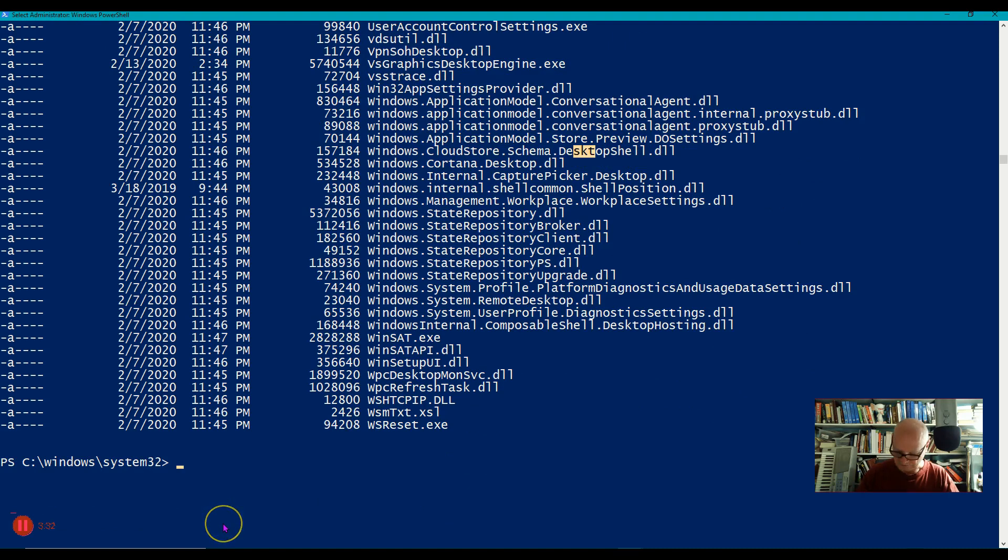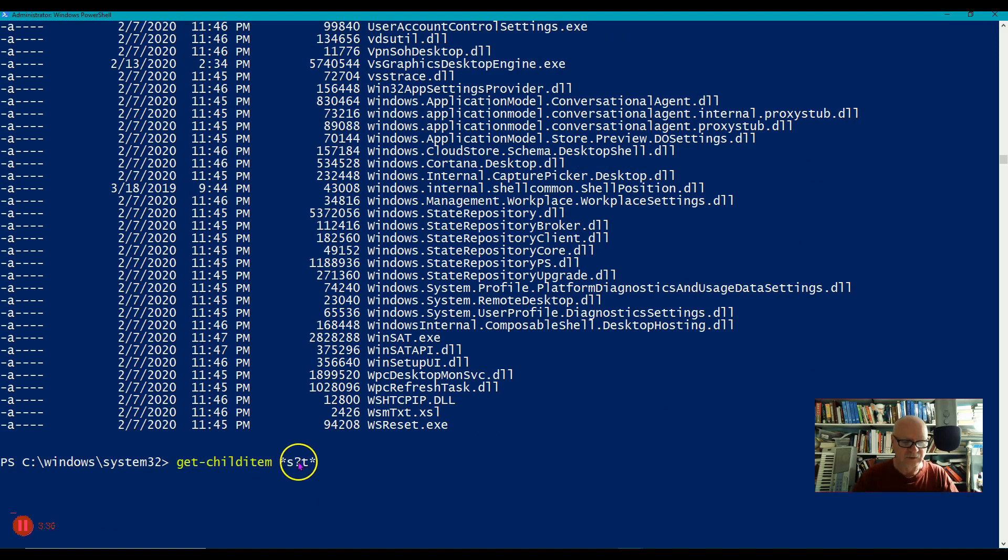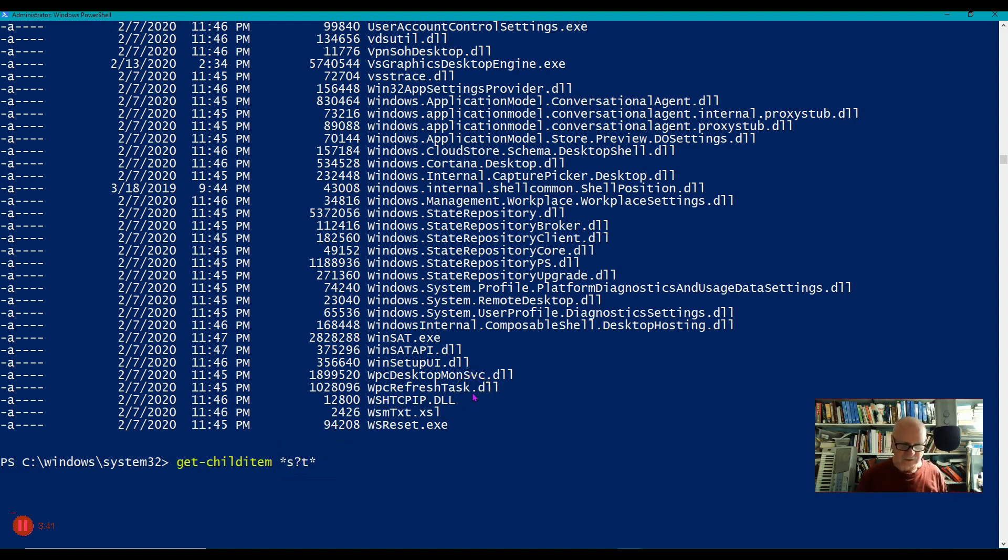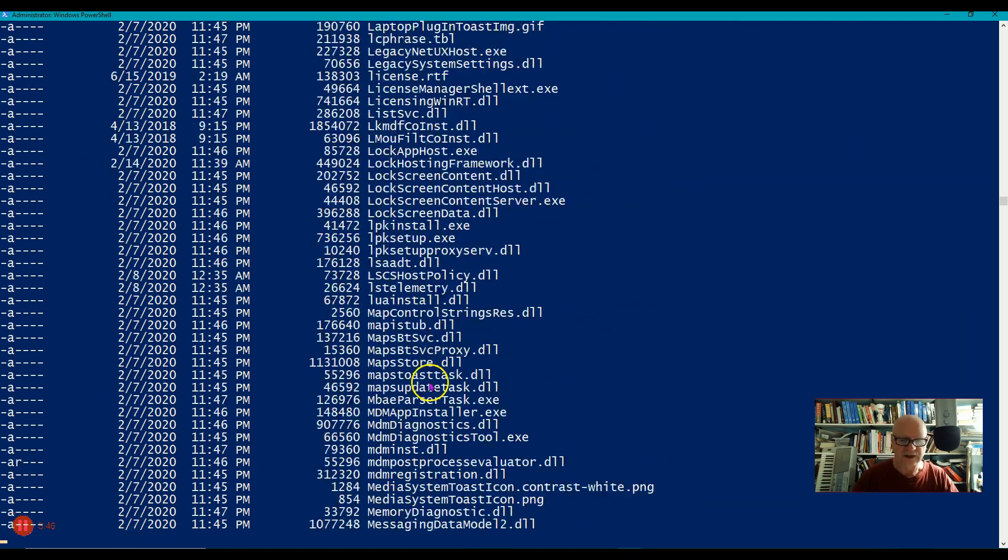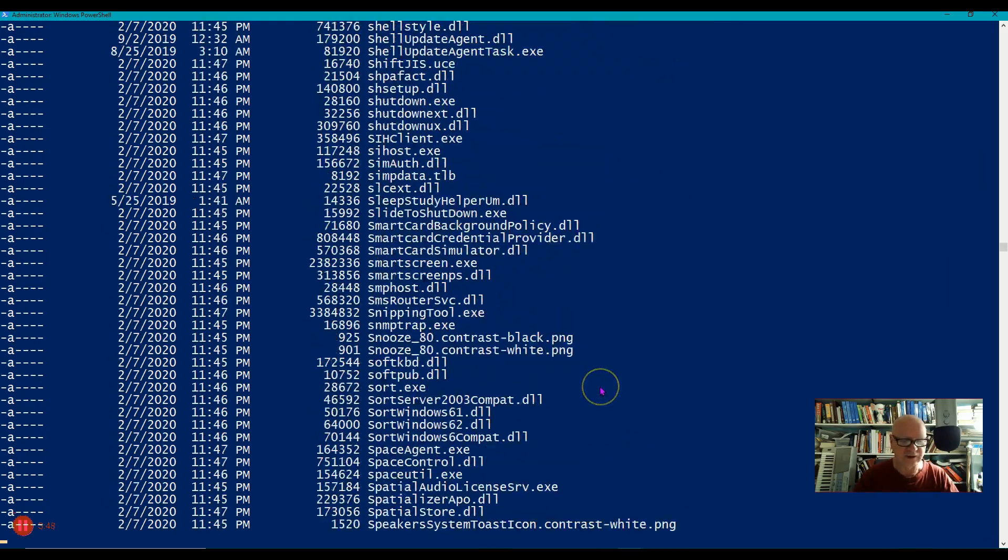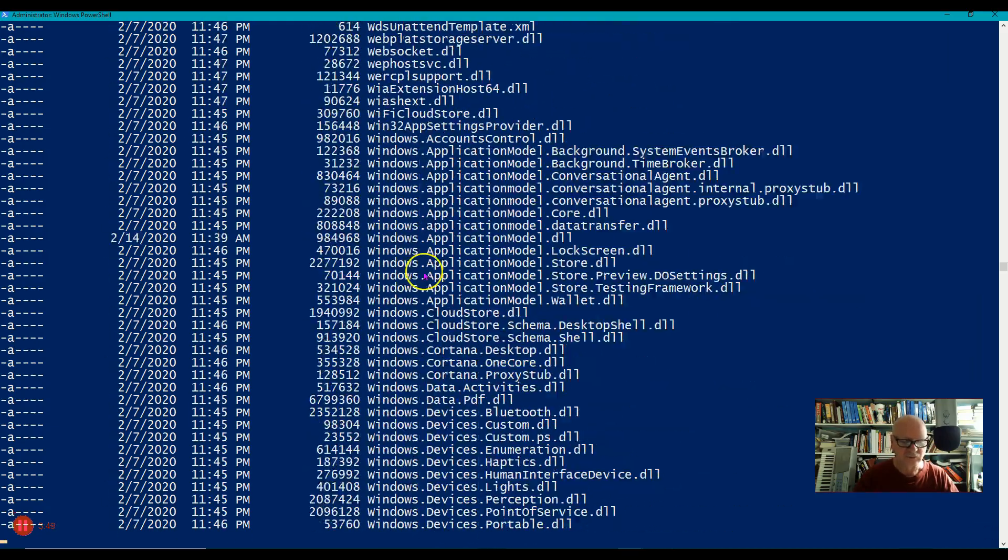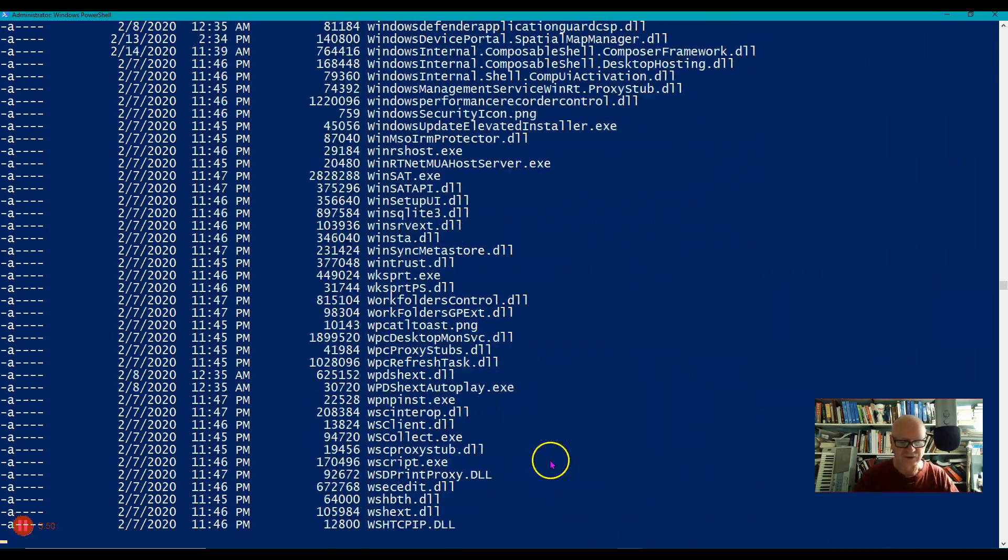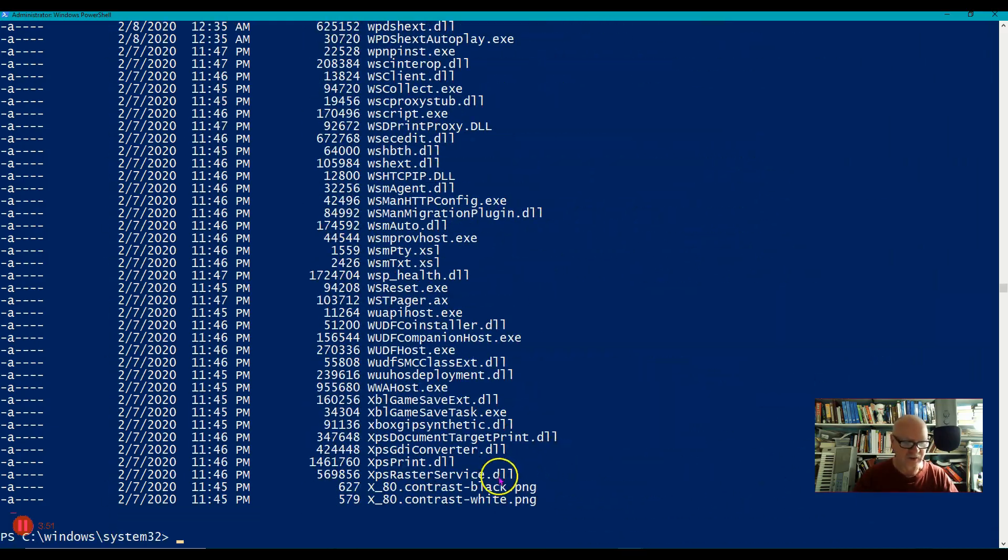So that's how the question mark is used. But it's only one character. If I had put an asterisk here, it could be an S over here and then a T over here somewhere. Let's try that. So anything that has an S first and then a T later on would show up. And you can see this is quite a bit longer list as a result.